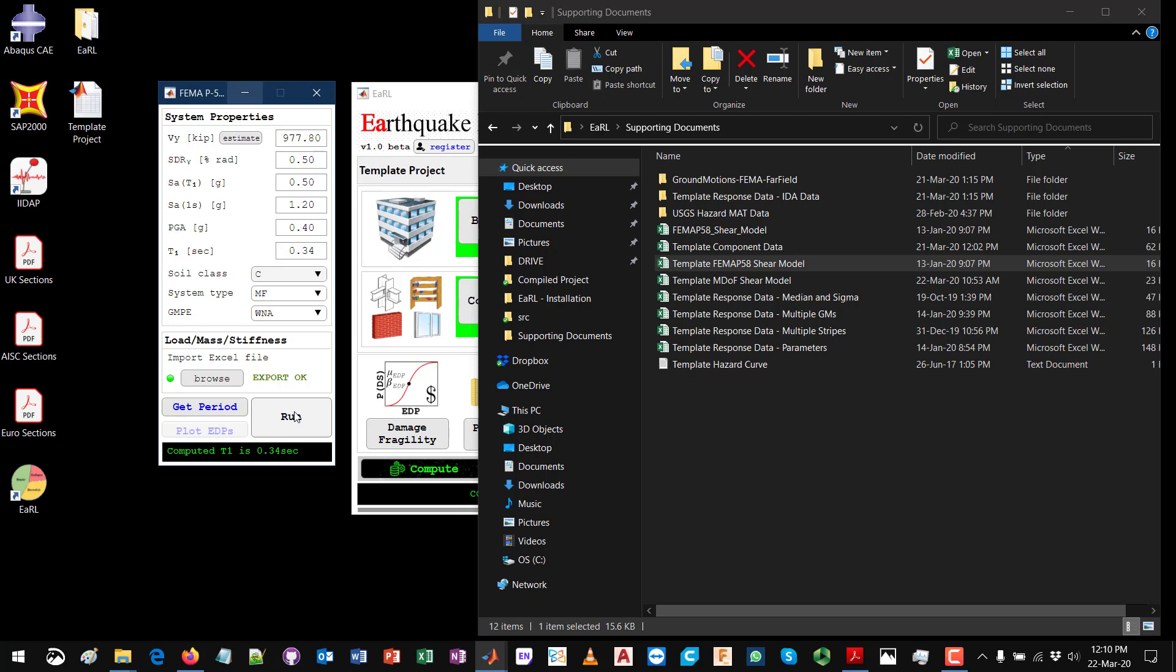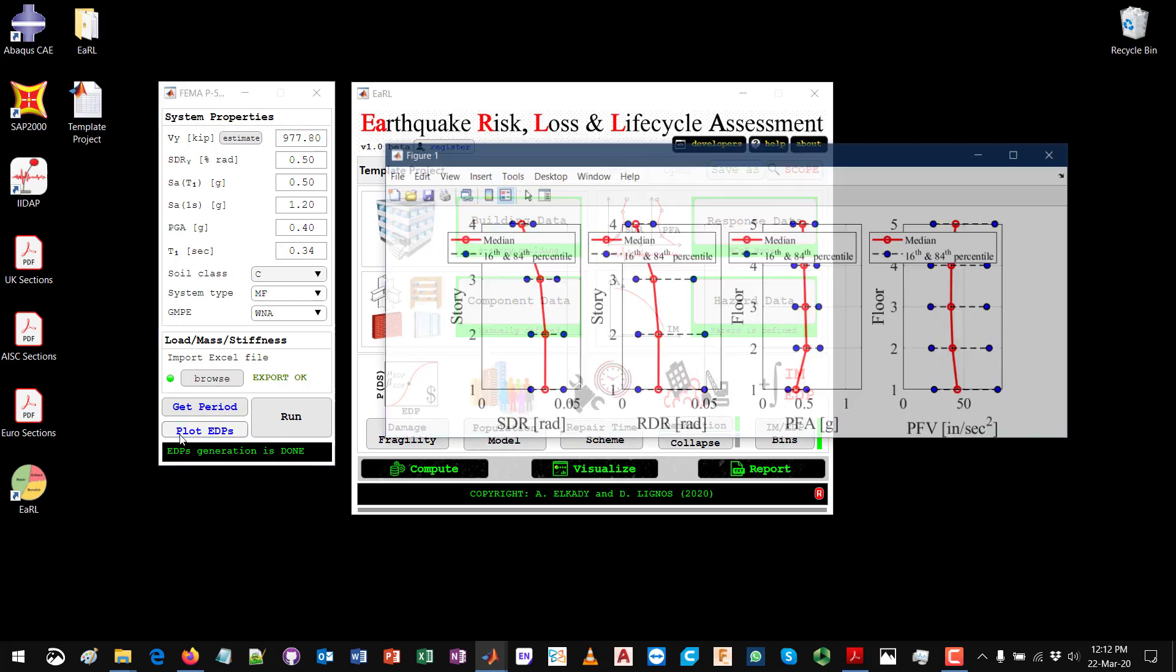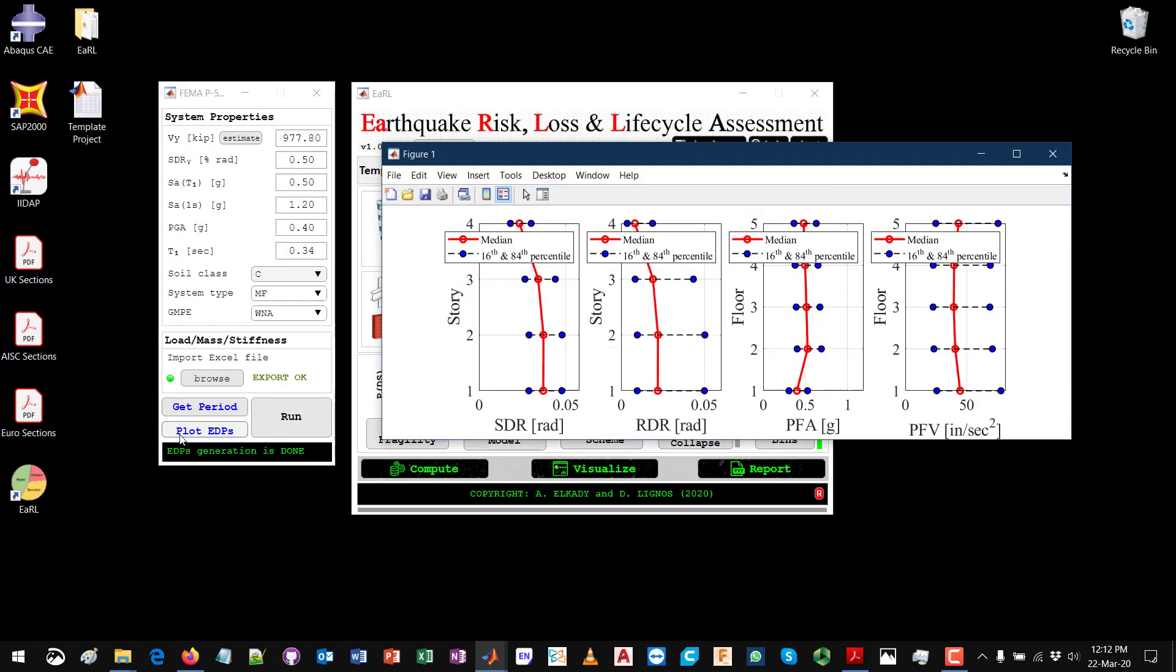Now that everything is being defined, you can start by running the model. Again, this is an elastic linear model that will be analyzed and then the EDPs will be corrected to account for nonlinearity. It's a very quick analysis. If I click Run, that's it. It's almost two seconds and the EDPs generation is done. You can click on Plot EDPs to view how they look like.